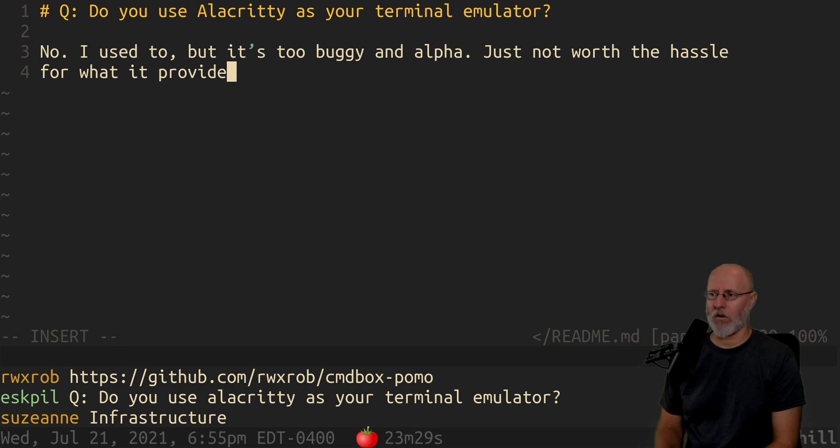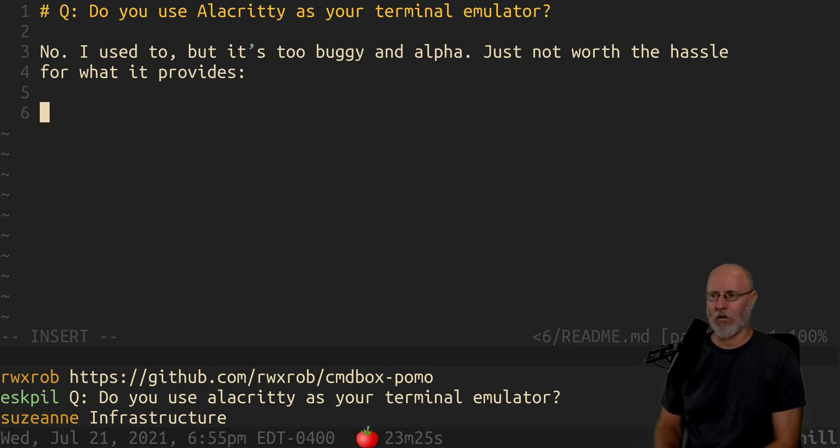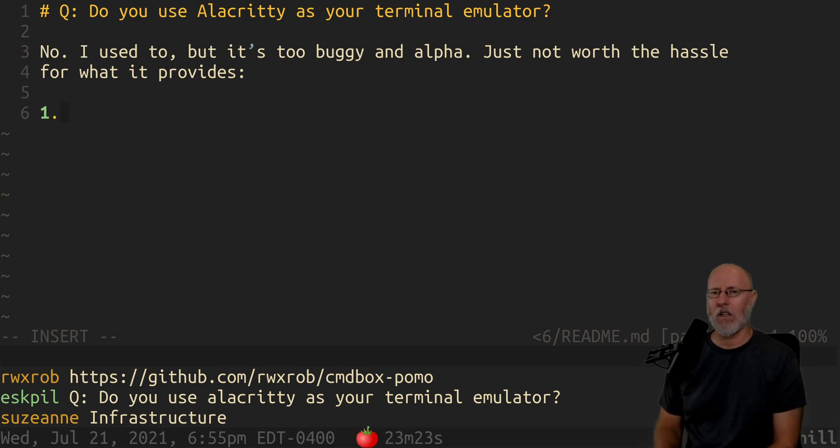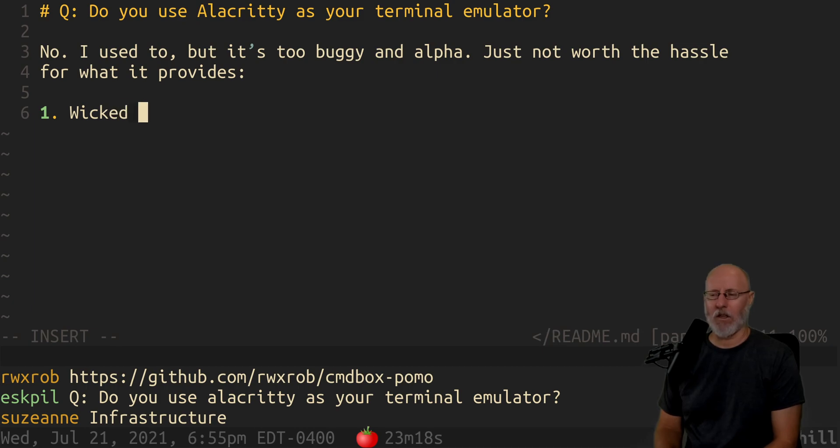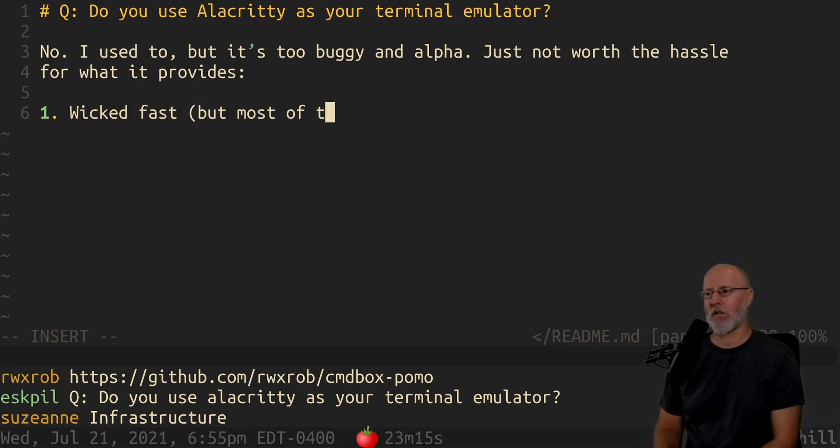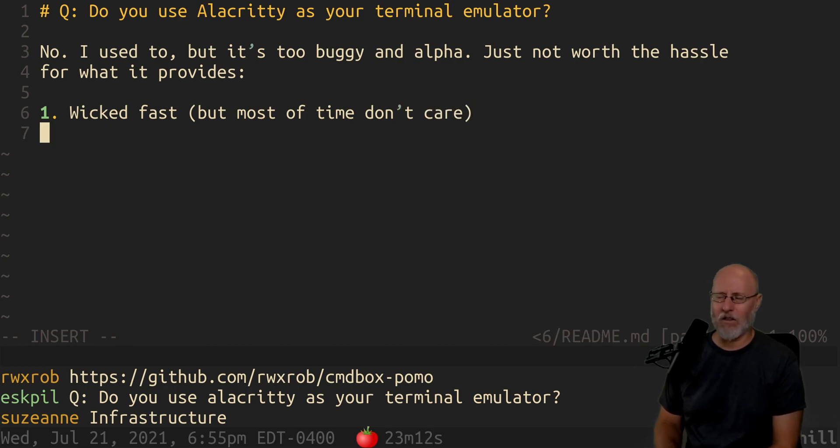So the reasons that I like it is because it's wicked fast. But most of the time I don't care because I don't need wicked fast terminal spamming.